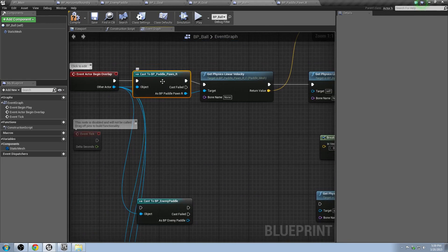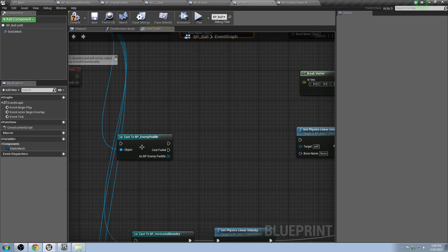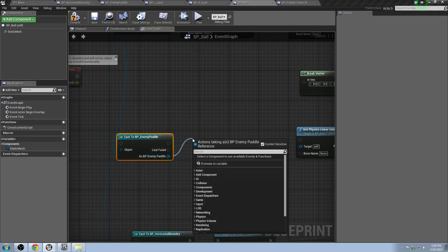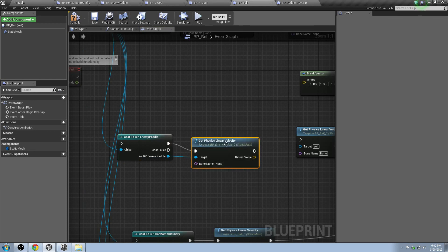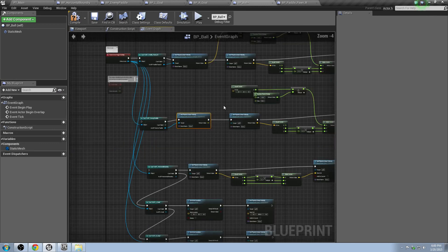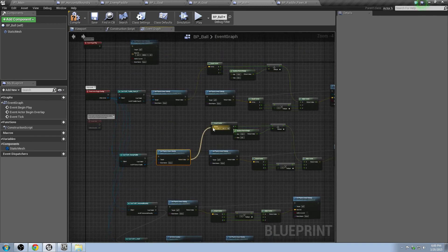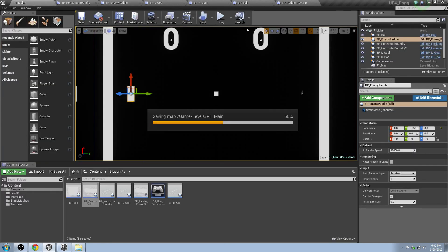I copied this over and it was checking for the Paddle Pawn and the velocity of the Paddle Pawn. In this case we want it to cast to the enemy paddle and make sure it gets the physics velocity of the enemy paddle. Plug the enemy paddle into the target and drag off the Cast Failed to connect the rest of the chain, then take it for a spin.